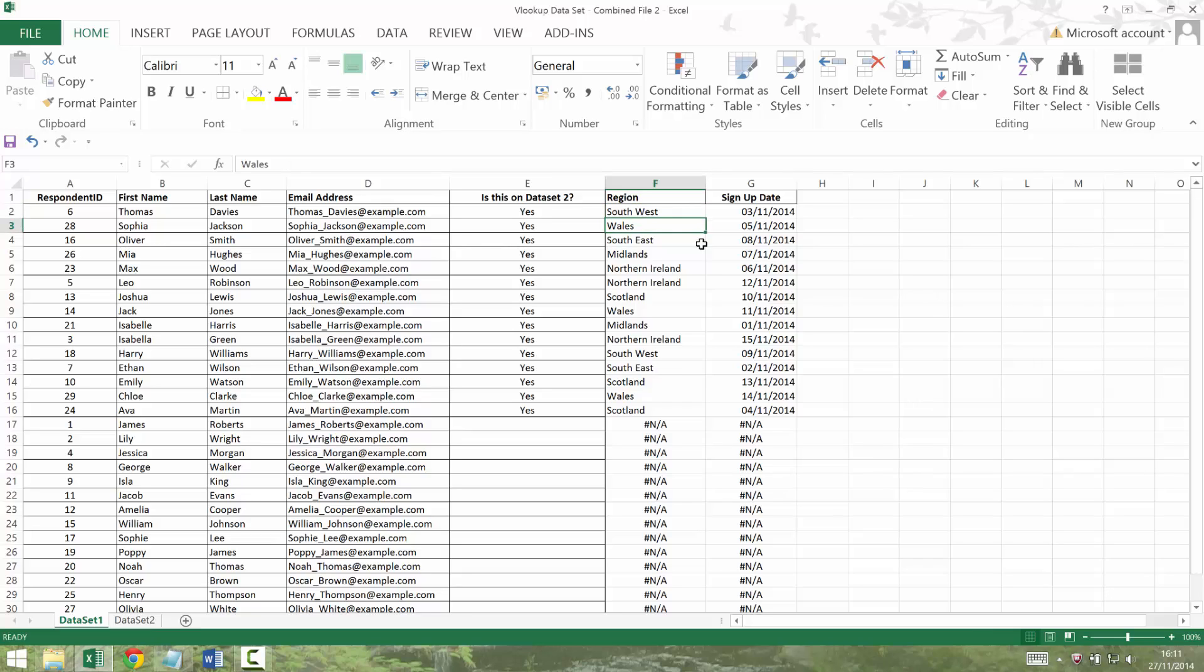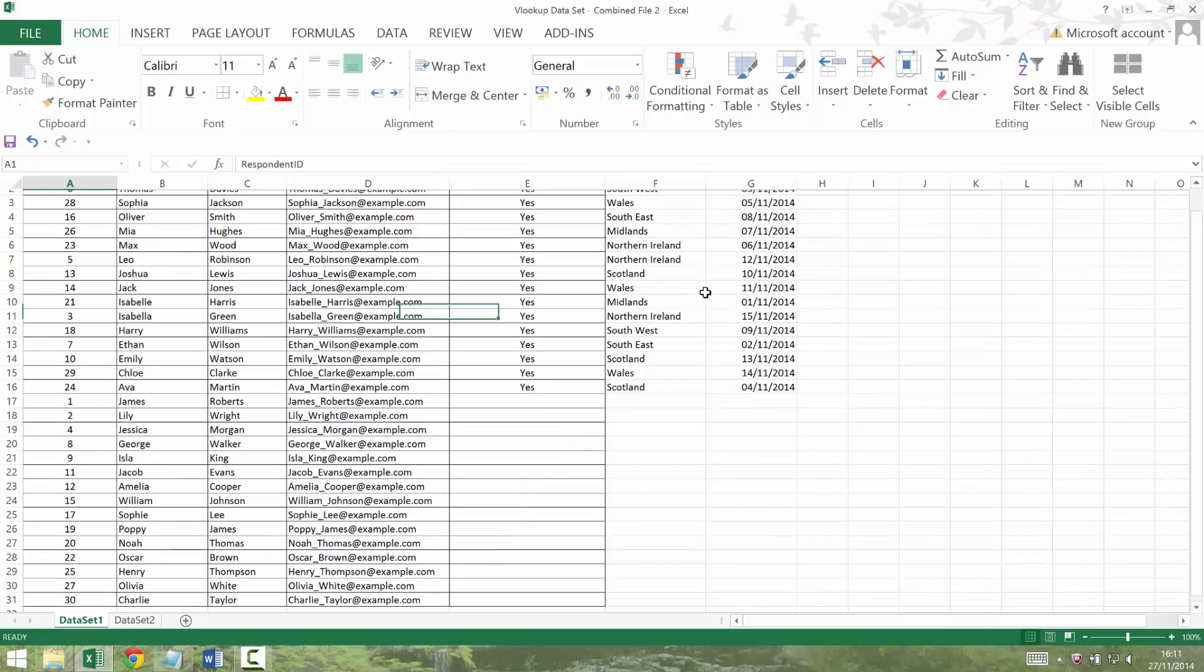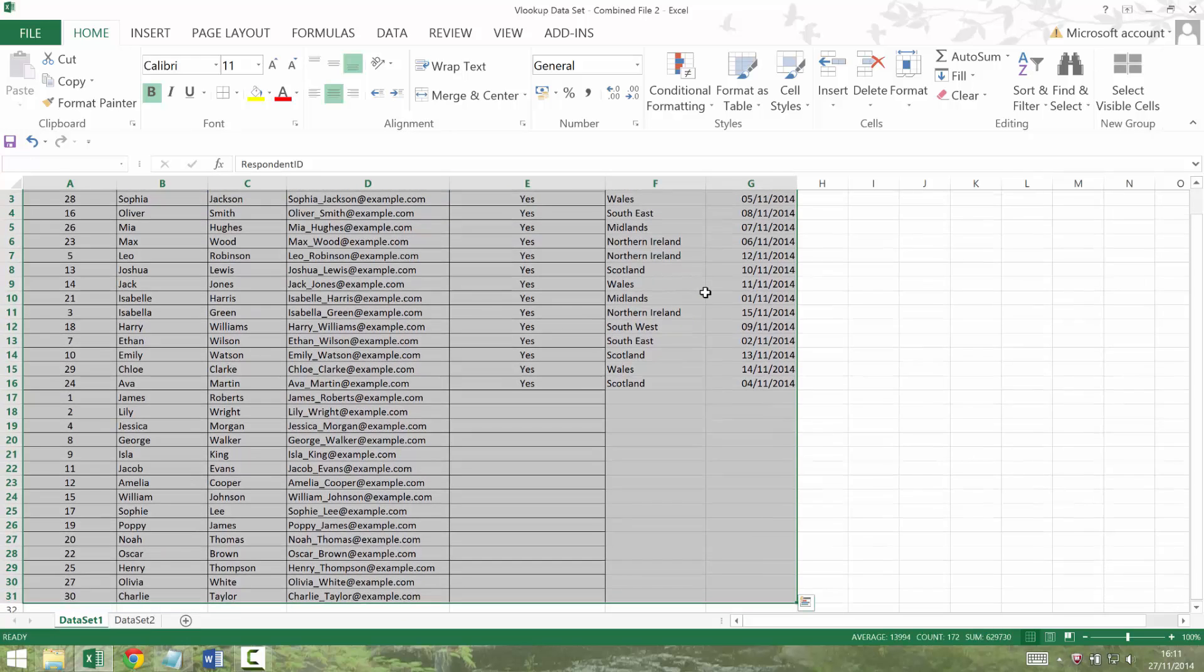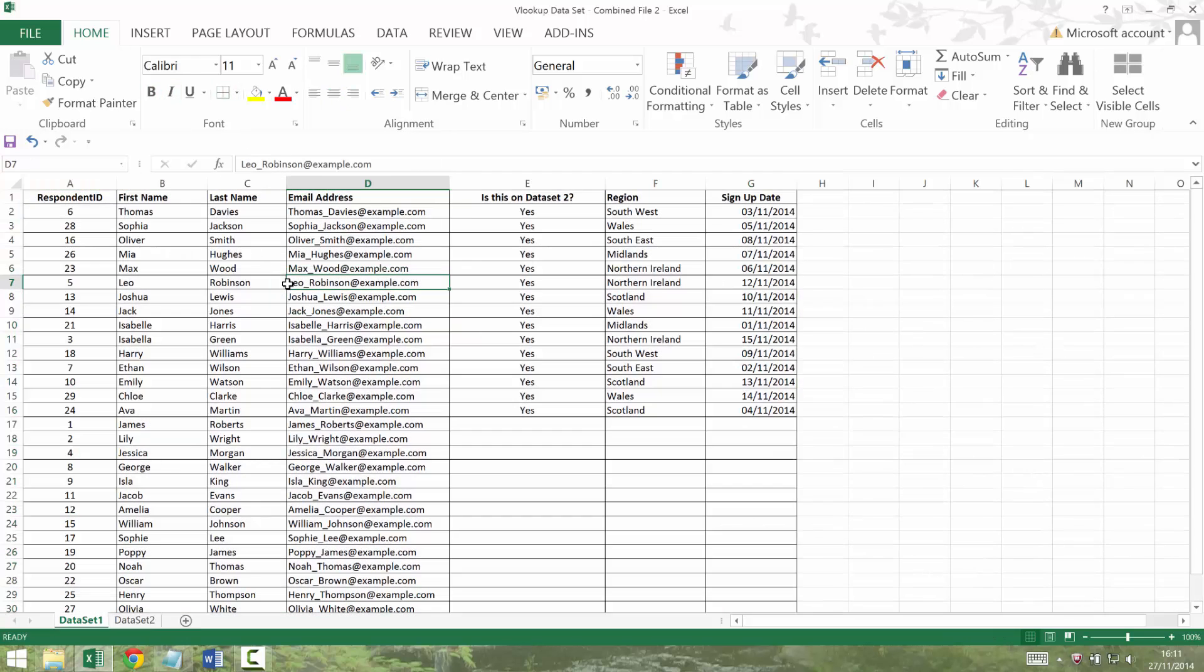And that means when I click in there, it just says Southwest now, it doesn't refer to some dataset. If you want to get rid of the hash NAs, you could use a find and replace, or because I know they're all together, you could just use a control down and get rid of them. Again, we could neaten it up a little bit, put in some lines, and you're done.